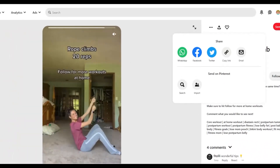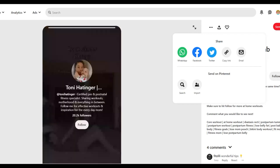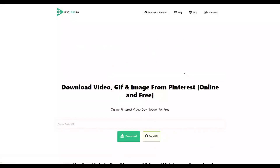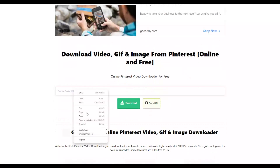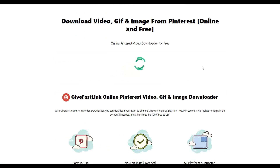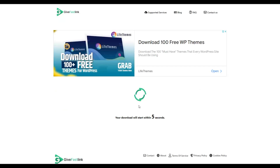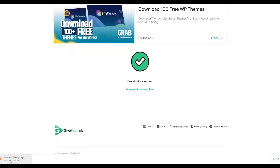Once you've copied the link, go to the website givefastlink.com — it's a Pinterest video downloader that lets you download Pinterest videos for free. Go to the Pinterest video downloader section, paste the link you copied from Pinterest, and click 'Download.' In a few seconds the video will be ready — just close any advertisements and the video will be downloaded 100% free. You can then use these videos to make a lot of money.